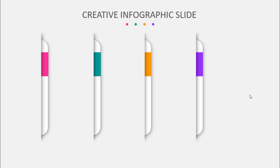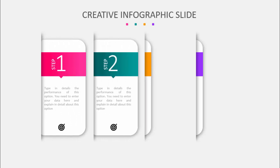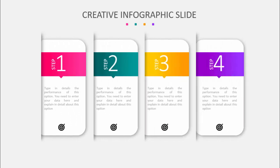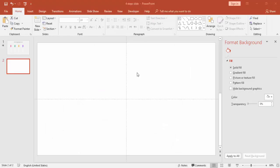Welcome to my YouTube channel Always VFX. In this tutorial, I'm going to show you how to create a four-step infographic slide in PowerPoint. This is how the slide works: when I click, the first step will reveal, then the second step, third step, and fourth step. So let's see how to create this slide in PowerPoint.